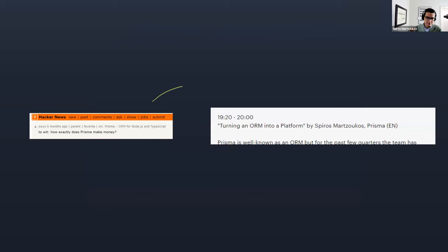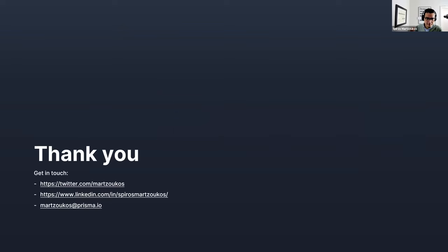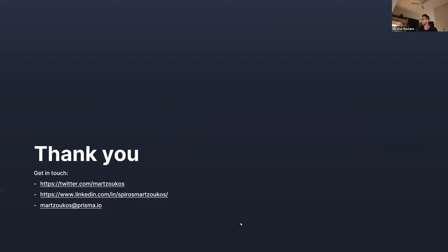Hopefully that answered the core question: the way Prisma makes money — or wants to make money — is by offering a new product, an Application Data Platform, on top of the ORM. Thank you very much, everyone. I hope there are some questions and that we have time.